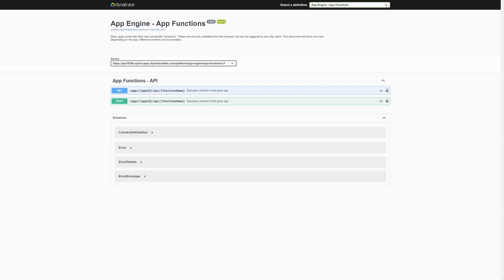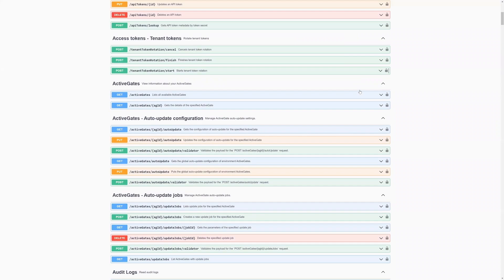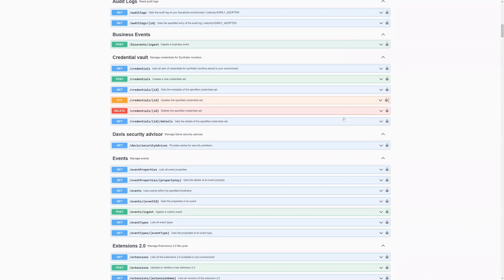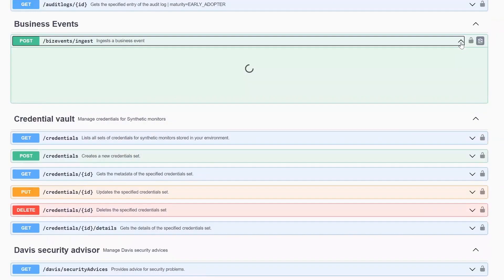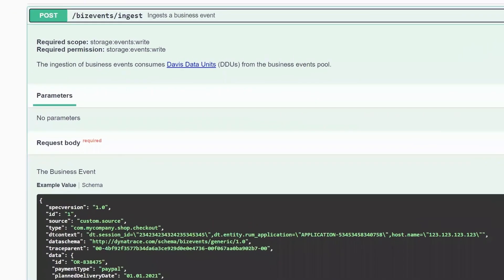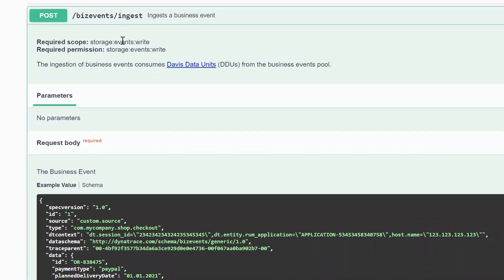In this example, we want the permissions for the BizEvents endpoint. Switch to the classic Environment V2 definition and scroll down to find BizEvents. Click the drop-down to open the endpoint and make a note of the permissions required. In this case, Storage Events Right.